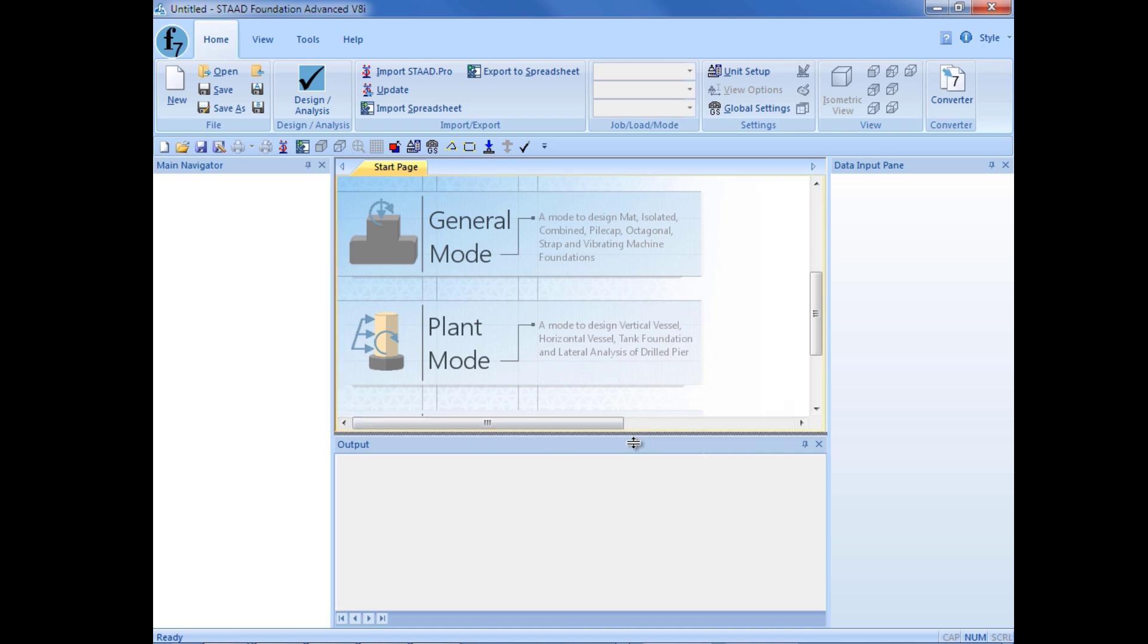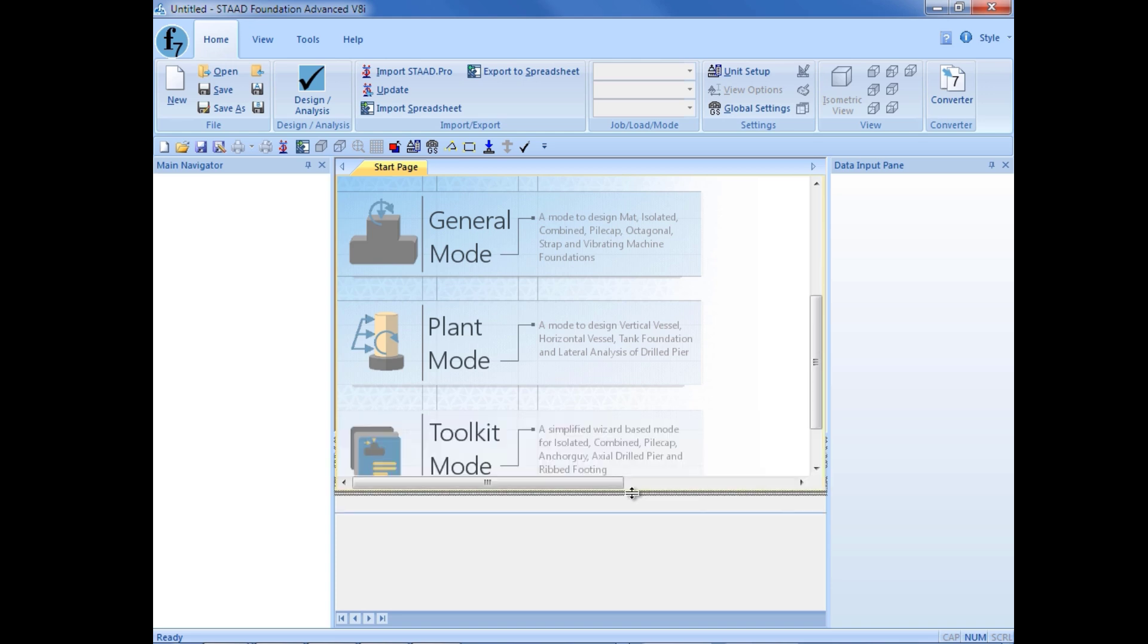This is where you would design all the foundations for an entire foundation plan. So we can model several different supports and investigate different types of foundation systems such as isolated foundations, combined footings, pile cap foundations, machine vibration foundations, and also mat foundations.